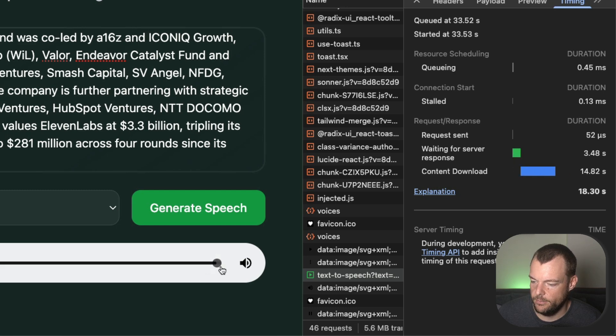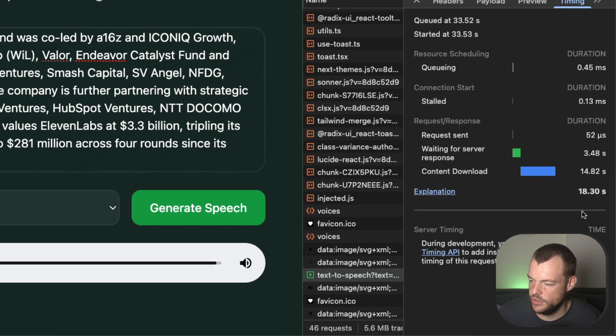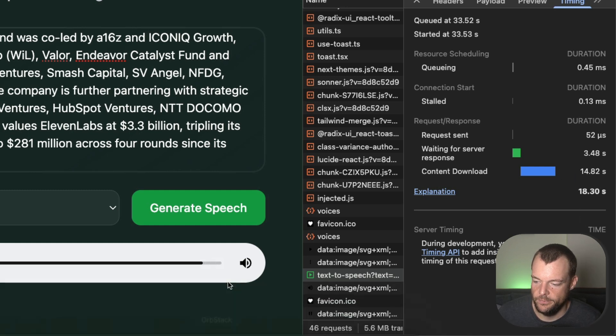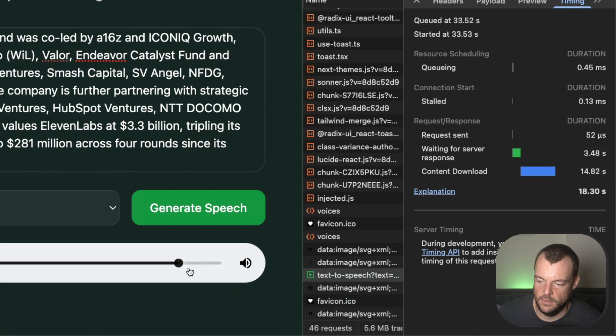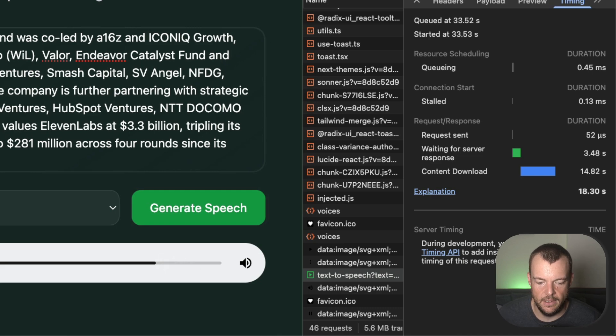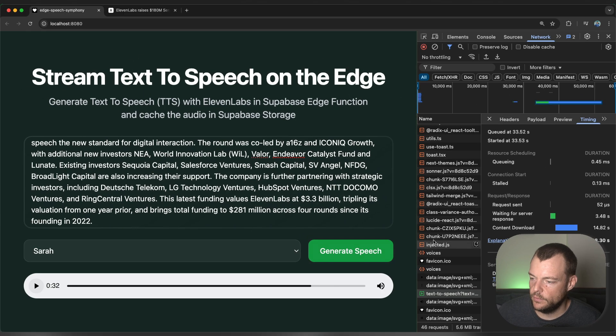But then once we get the speech streaming, we keep streaming it in the background. And so you can see also when we pause here, you can see the buffer sort of coming in and streaming in. And so this is great.